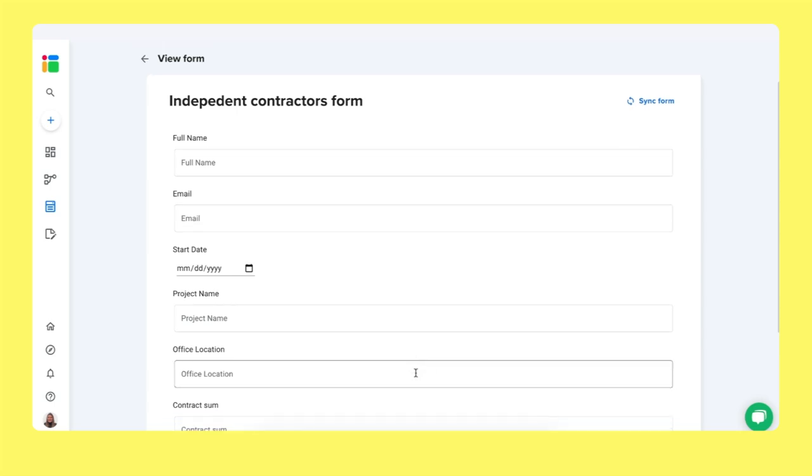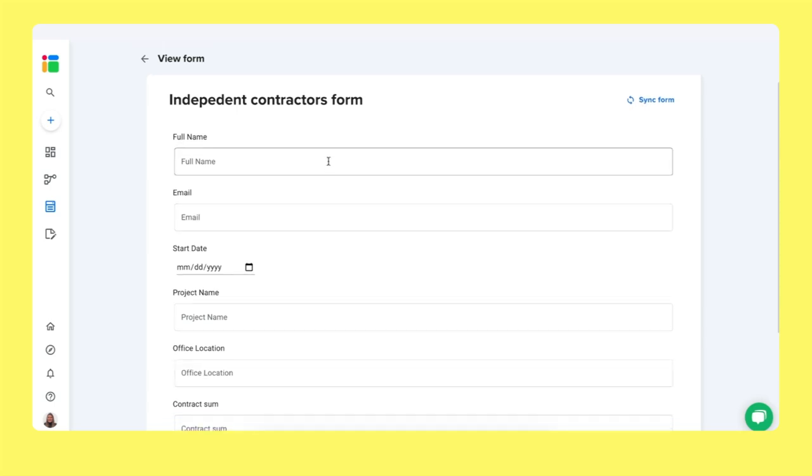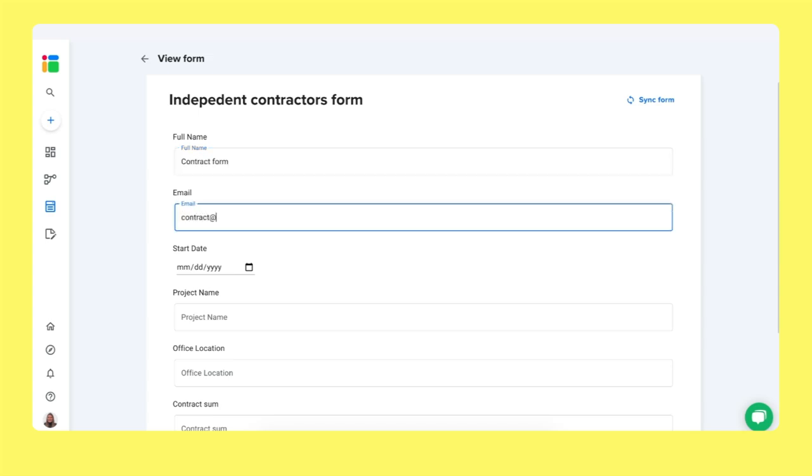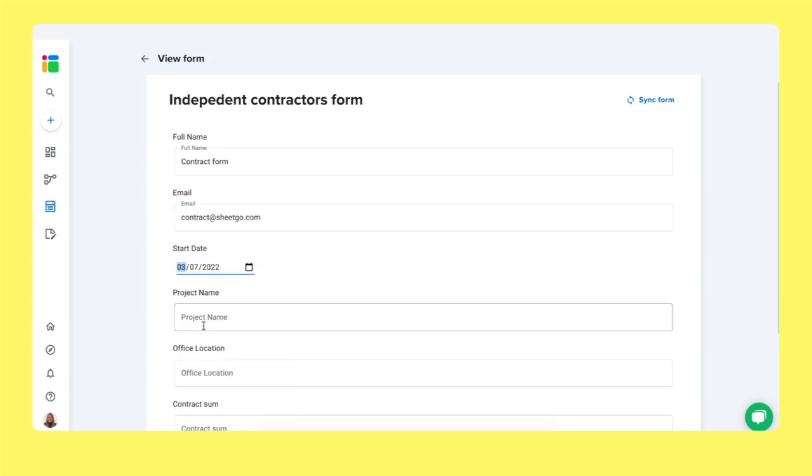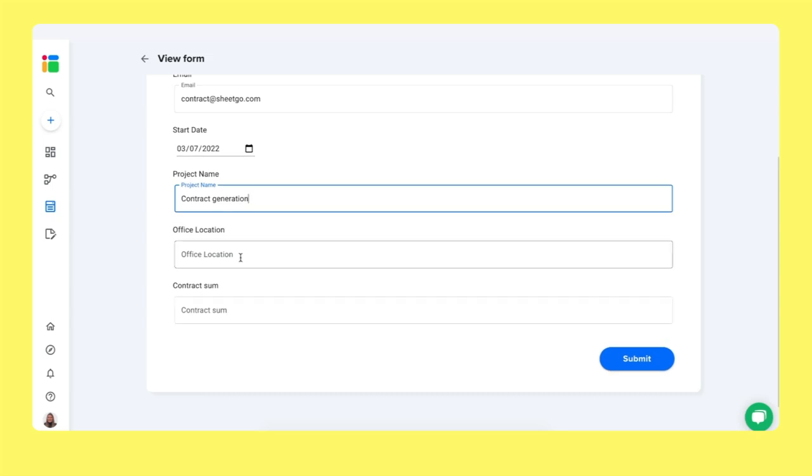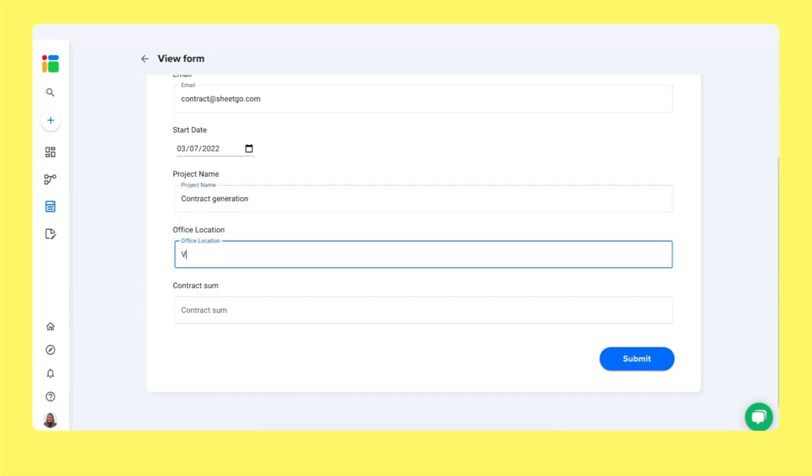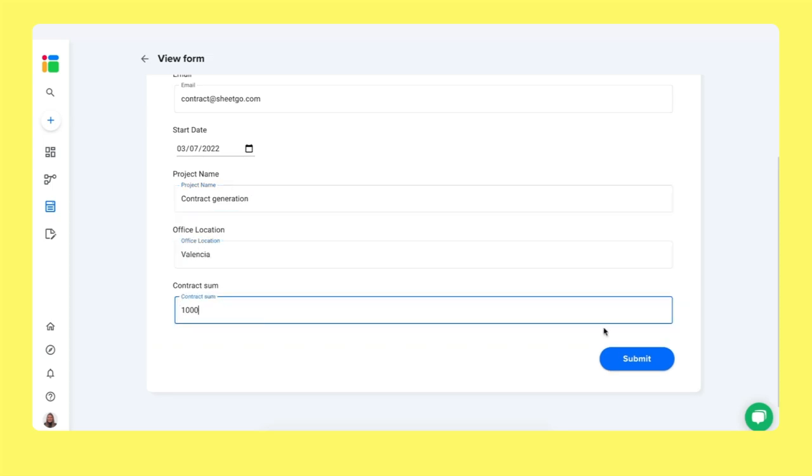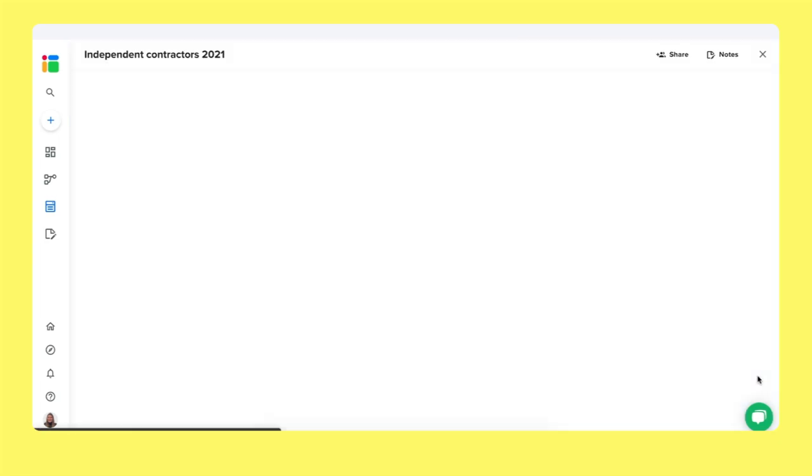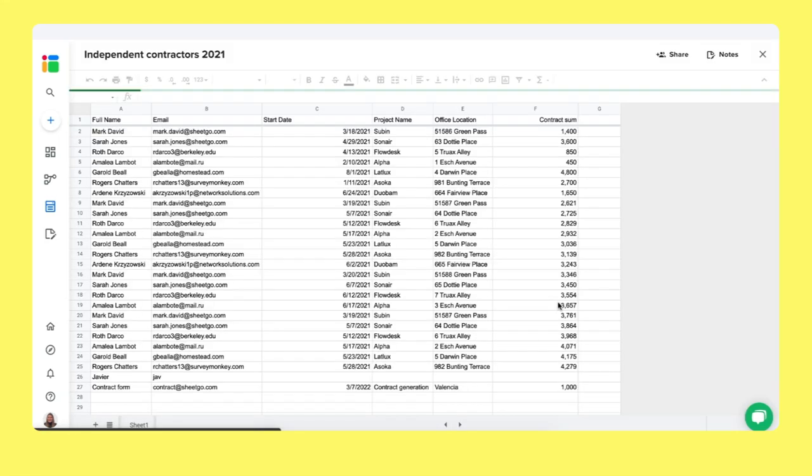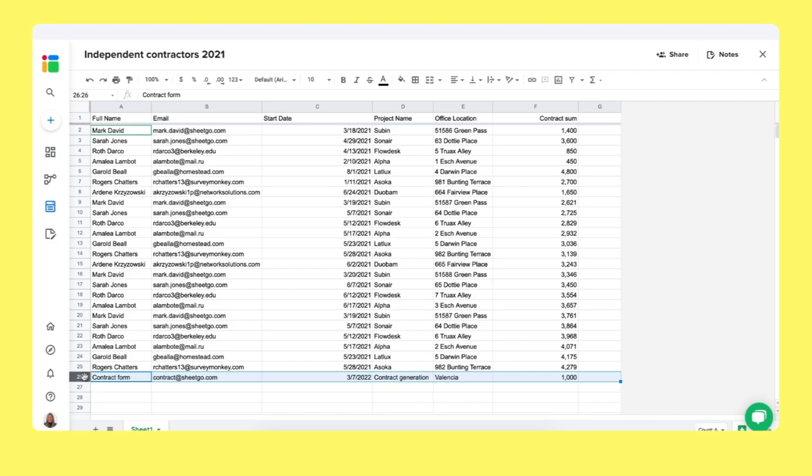There we go. It's been created. And for an example right now, I will fill out the form contract form contract at shigo.com, for example. Let me specify a certain date. We're creating a contract generation in Valencia for a sum of 1000. We're submitting this form. That's done. And you can directly open the spreadsheet to view your response right here. And there we go. We see that it submitted the form and it added the row inside the spreadsheet.